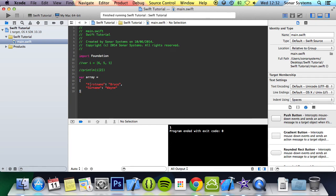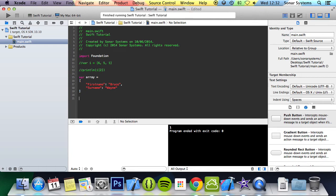So instead of putting 0, you would put first name, instead of putting 1 to access Wayne, you would put surname. So that's pretty cool, you can actually easily assign identifiers to them.